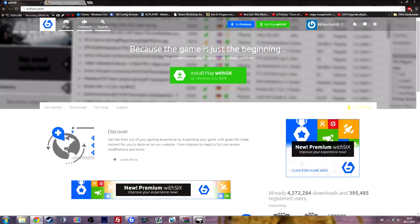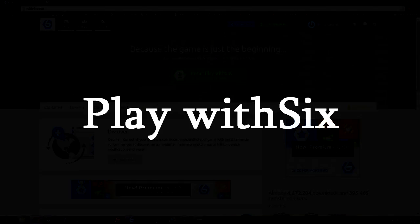I'll be showing you two ways to install it. One of them is a very easy way using the PlayWith6 program, and the other way is the manual installation method using the Armaholic files as well as the Arma 3 launcher. So let's get going.